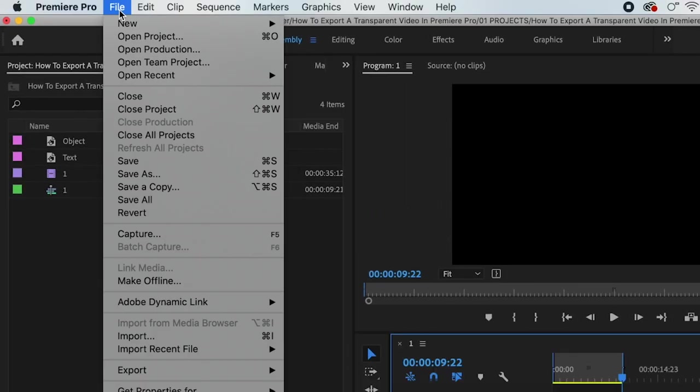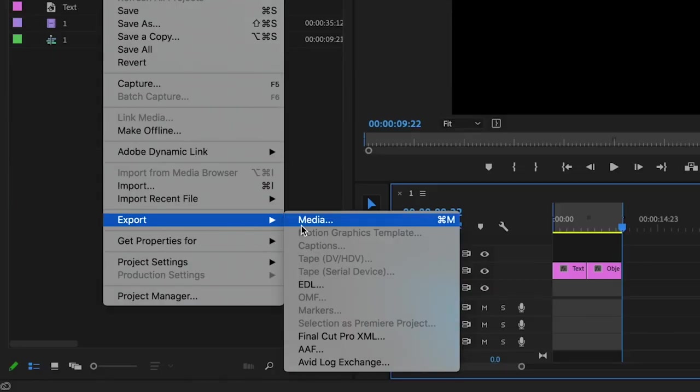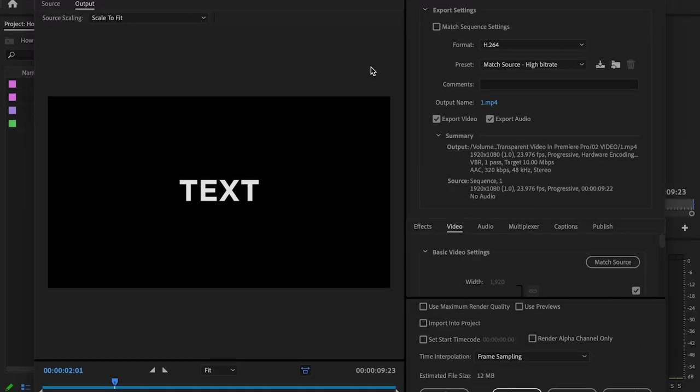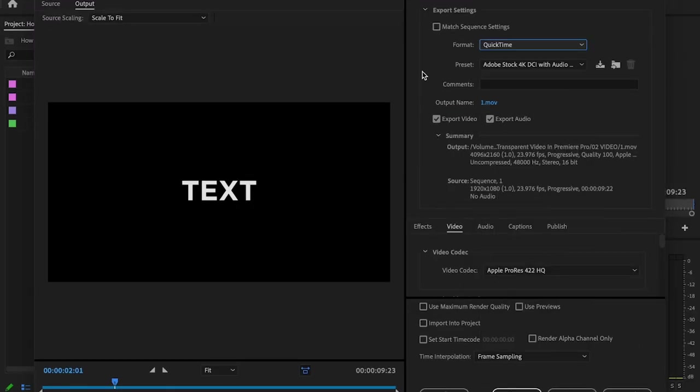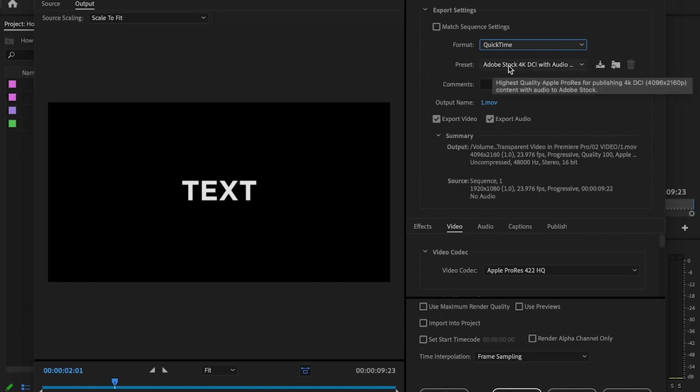Then I'm gonna go up to file, export media. I'll start off by changing the format down to QuickTime and it's important to note that if you don't change it to QuickTime, this won't actually work. I'm gonna leave preset the way that it is because this is gonna change to custom as we go through the different settings.